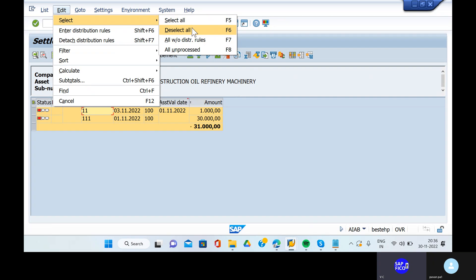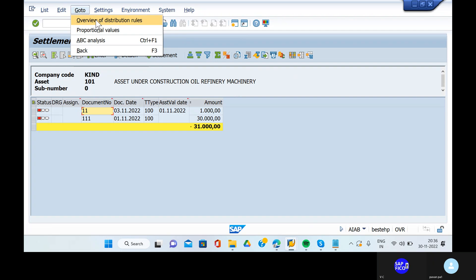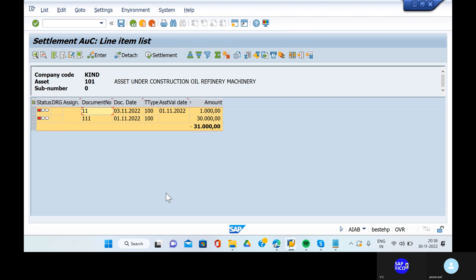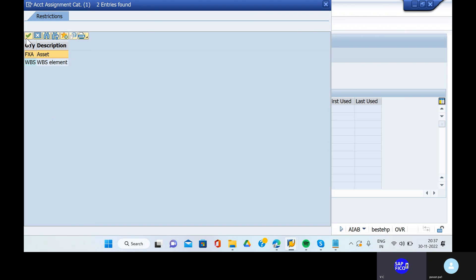If you don't find the select option, go to the edit option and select all. Then we need to enter the distribution rules for the particular asset under construction. Go to the enter option. The category in line items is fixed assets - FXA, that is asset.